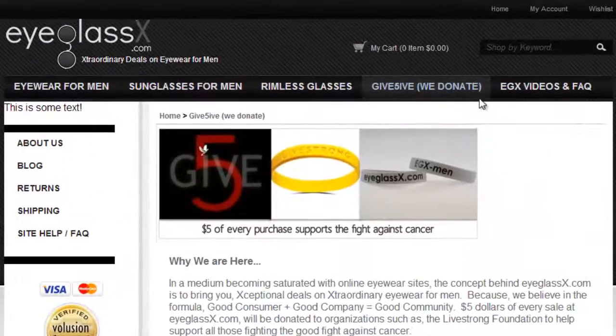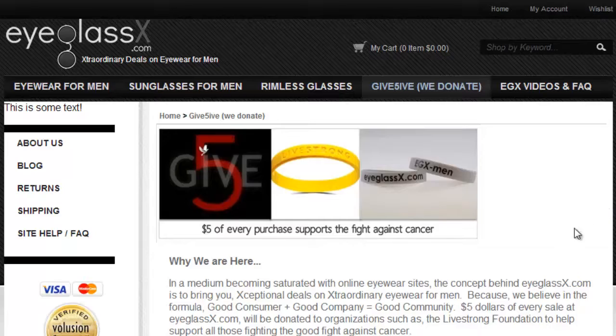Be sure to click on the Give 5 tab. $5 from every sale is donated to cancer research and cancer survivors.